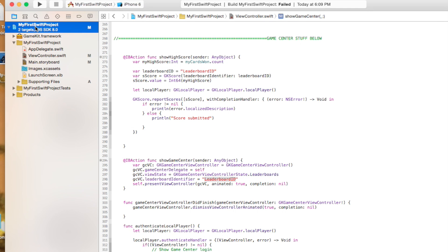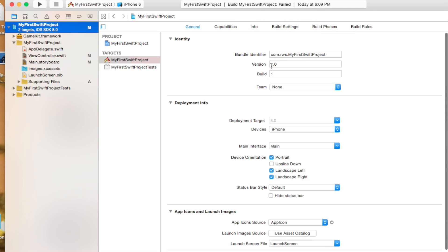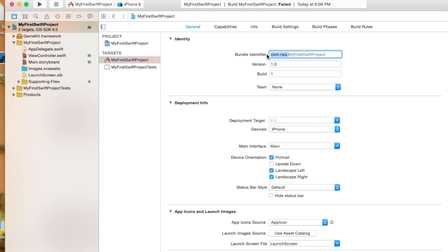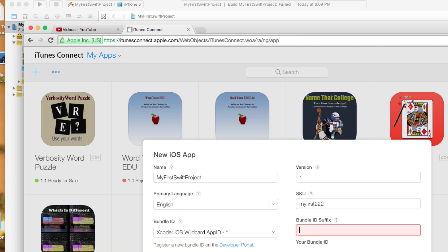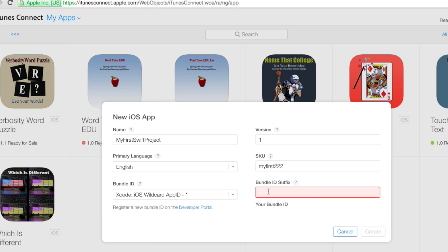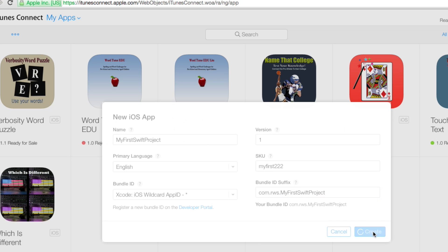The bundle ID has to match what you have in your project. So if you come over here, that is this right here. It never lets you grab that. It kind of pisses me off. But you do have to remember to put that in there exactly as it appears. My first Swift project. Did I spell that right? Looks like I did. If you had spaces, you would actually have a hyphen in between them. All right. So I can click create.